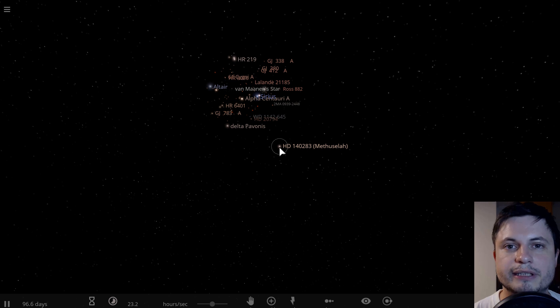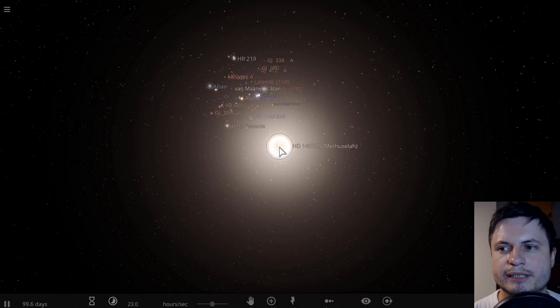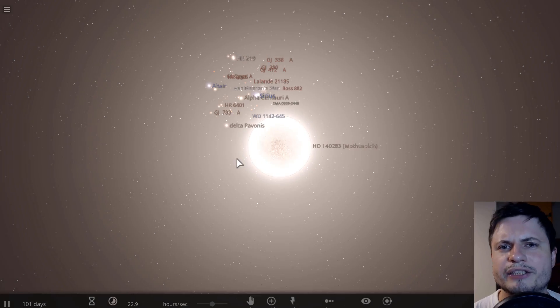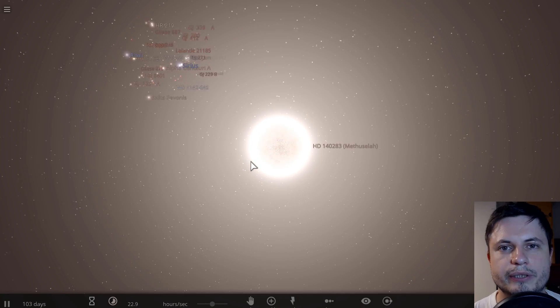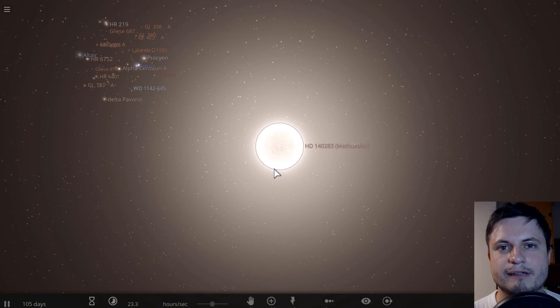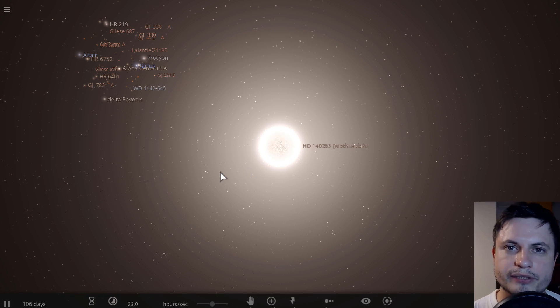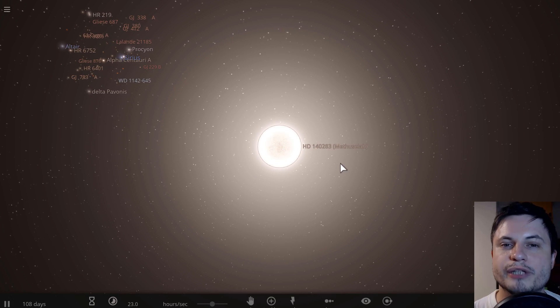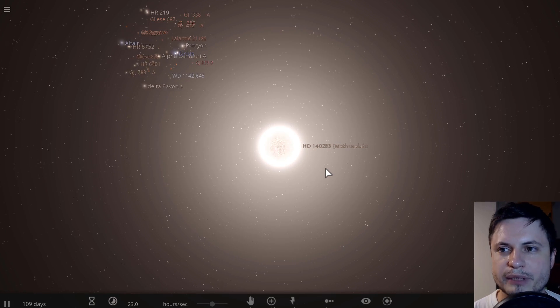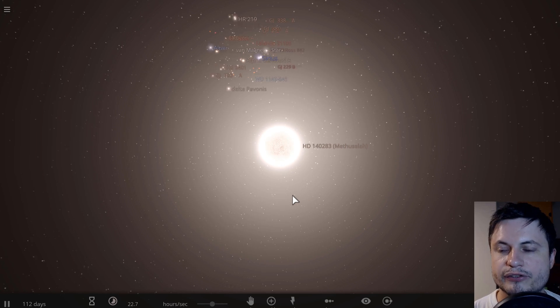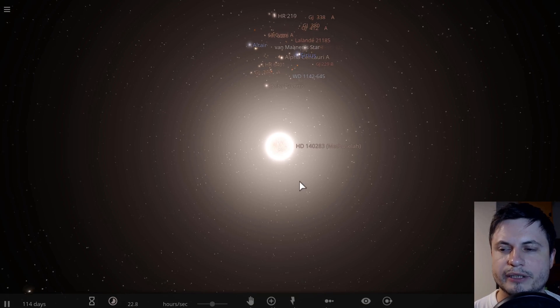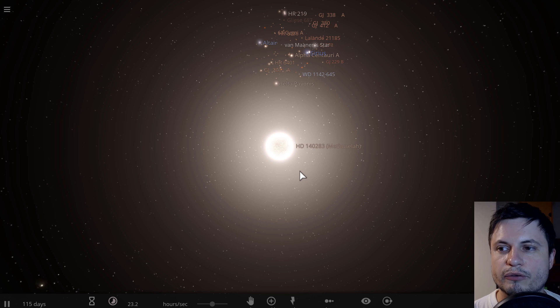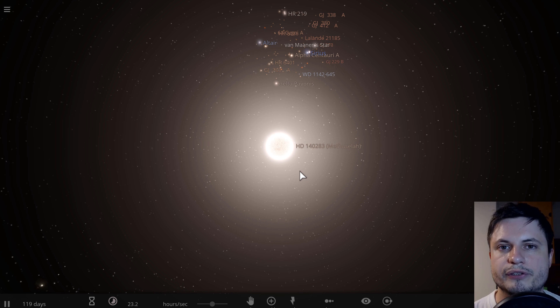By the way, Methuselah is actually the name of a character from the Bible that was supposedly something like over 900 years old, so basically the oldest character in the Bible. Which is why some of the oldest objects in space are usually named Methuselah. There's actually a planet I've talked about a few years ago, and this is the star that's even older than that planet.